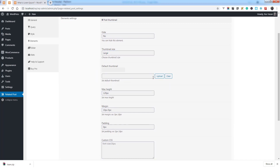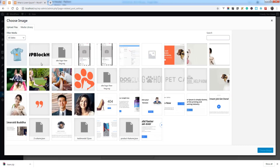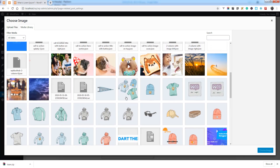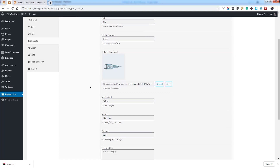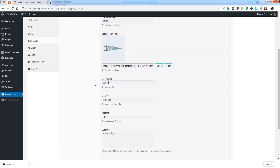A default thumbnail is available — you can choose any image as a default thumbnail if a post thumbnail does not exist. You can also set a maximum height for the thumbnail.